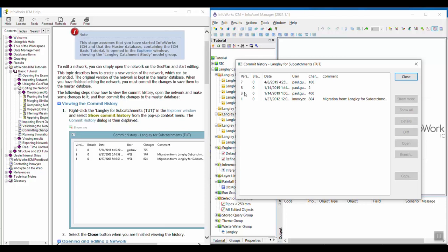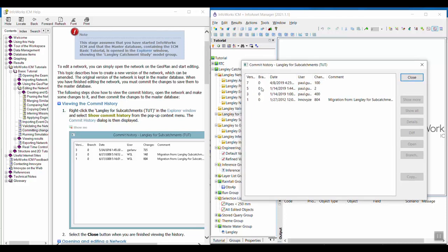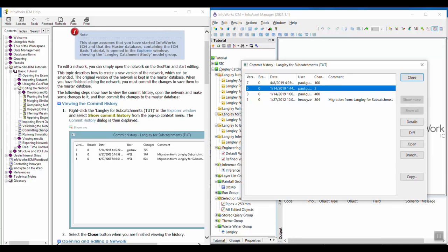When this occurs, this just means that this network was branched a couple of times, and it was probably done to reorganize the networks to make them easier to find and put them in new locations to make it easier to work through the tutorial.